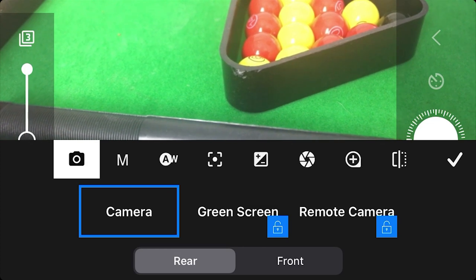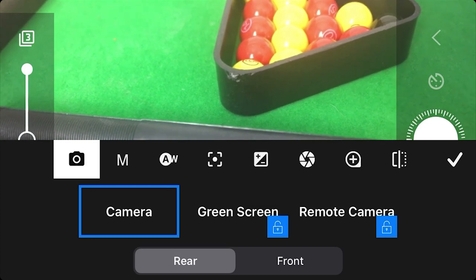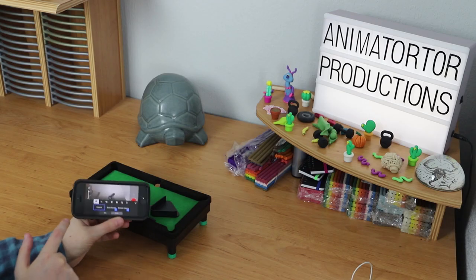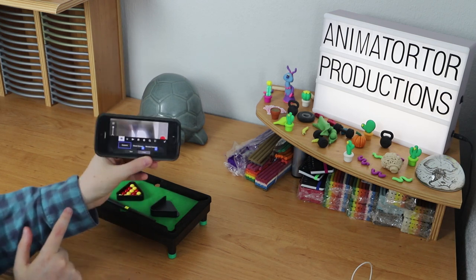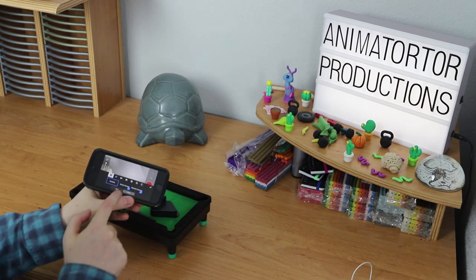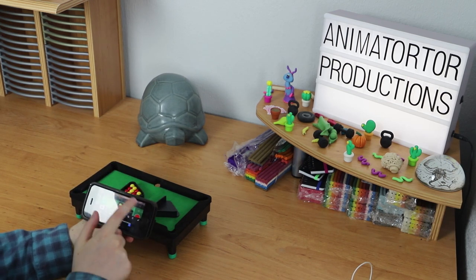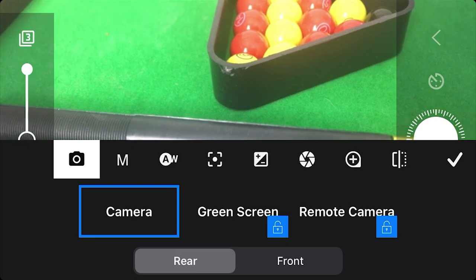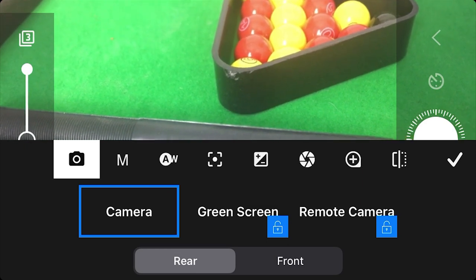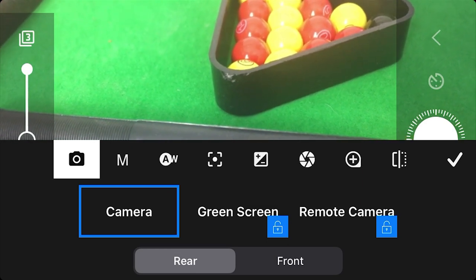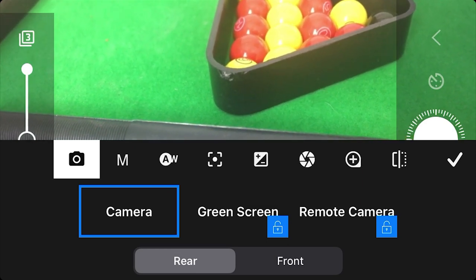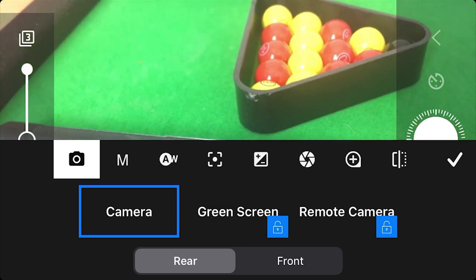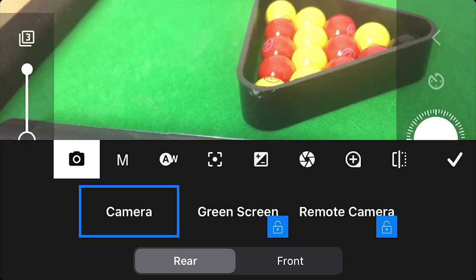You've also got the option here of your rear or front camera. If I switch to the front camera, you'll see the camera and my lights. If I go back to rear camera, you will see the pool table. You always want to be on rear camera because that is generally the better camera, so we'll keep that as it is.